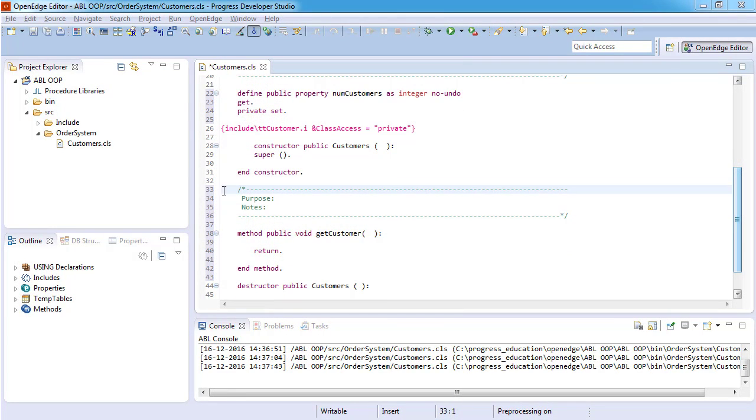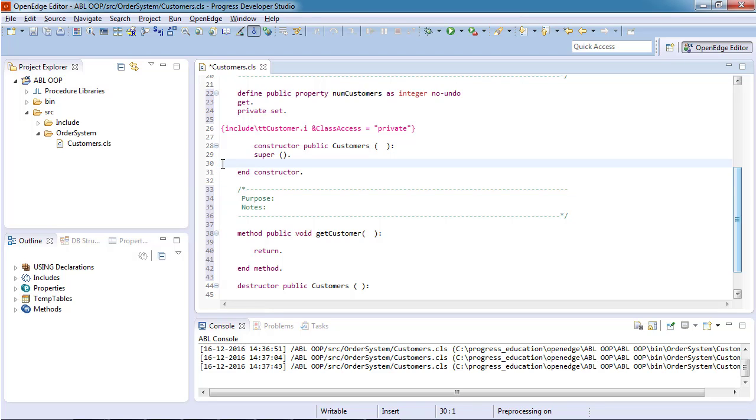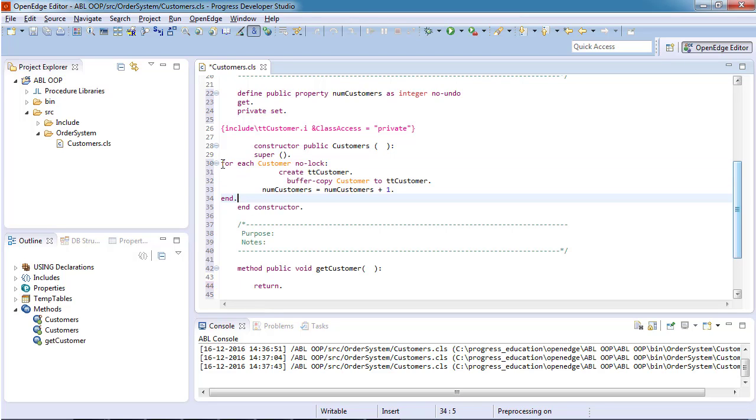Next, we add code to the constructor to populate the ttcustomer temp table from the database and increment the numCustomers data member value.